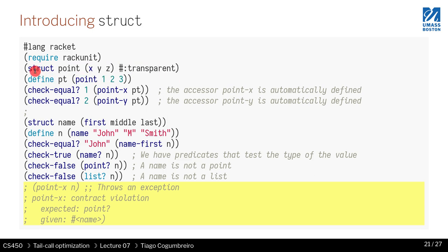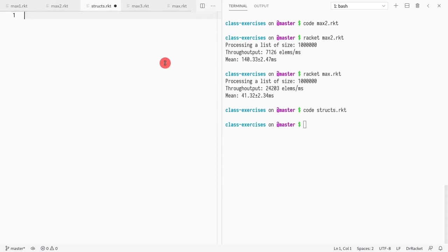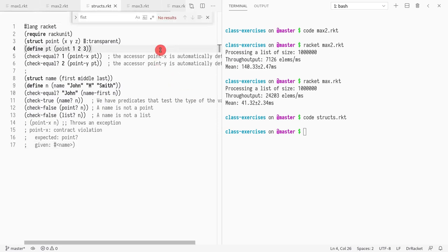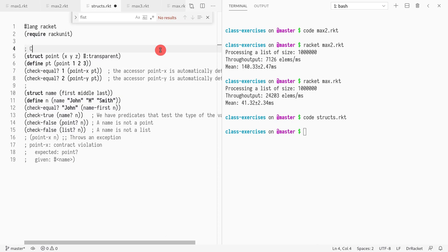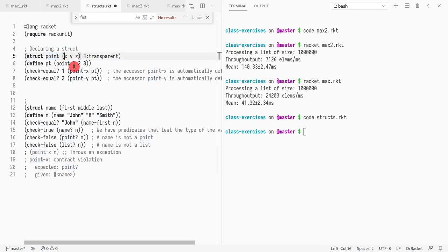You call it with `struct`. Declaring a struct is similar to C in name only — it's nothing like C. You define the name of your type, in this case `point`, then define the fields — in this case `x`, `y`, and `z`. The `transparent` keyword means that when you print out a point it will show its contents — I'll give an example of why this is useful.